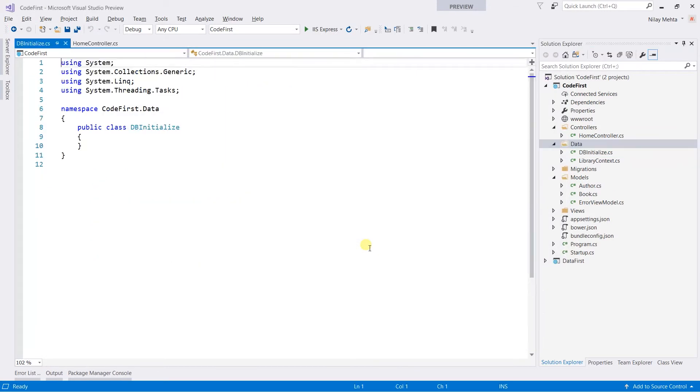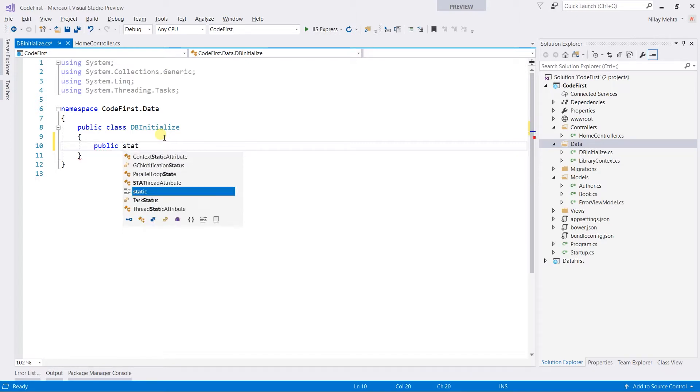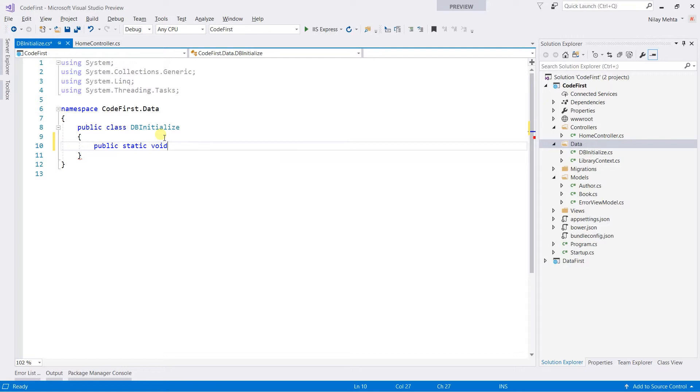Within that, create a new public static void Initialize method.